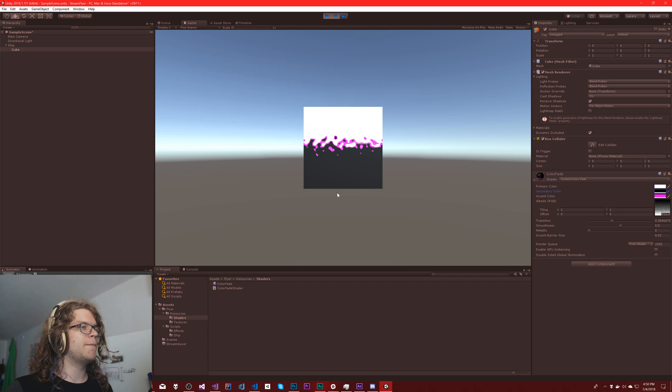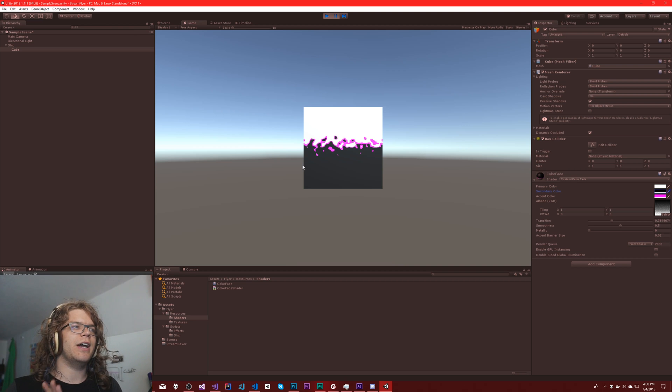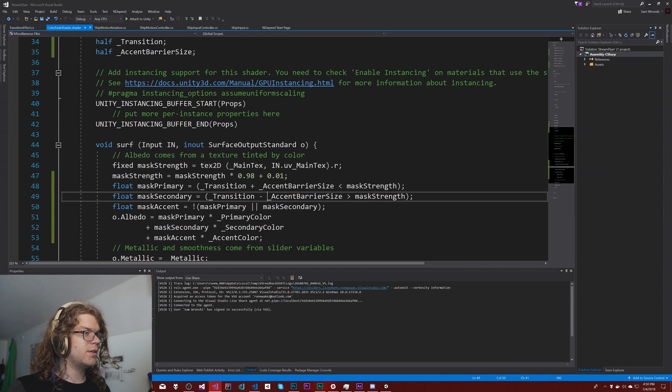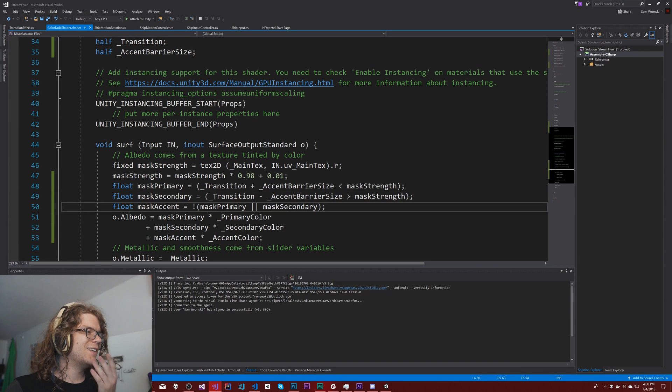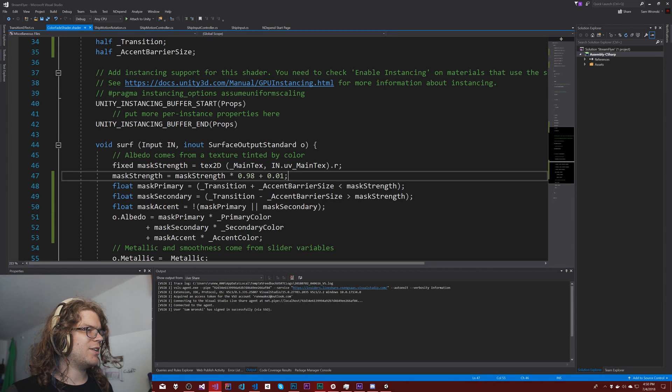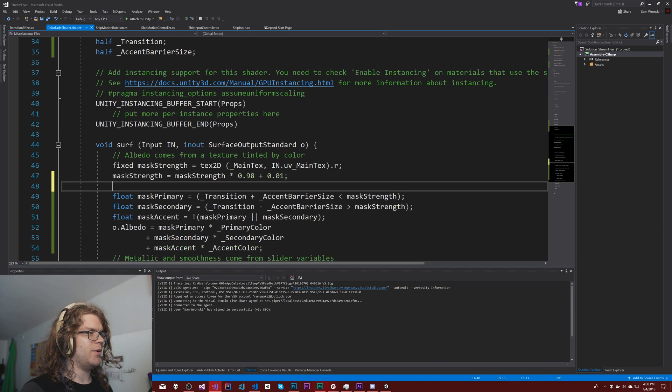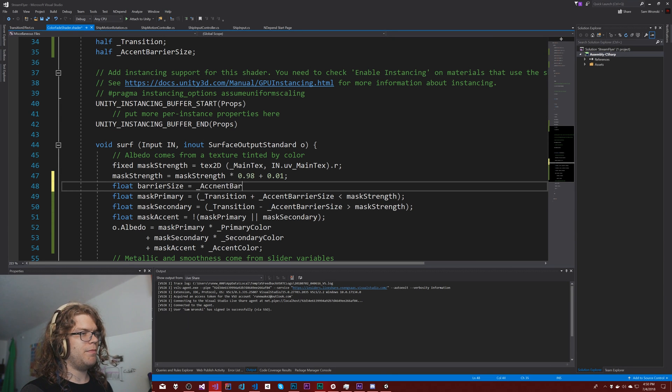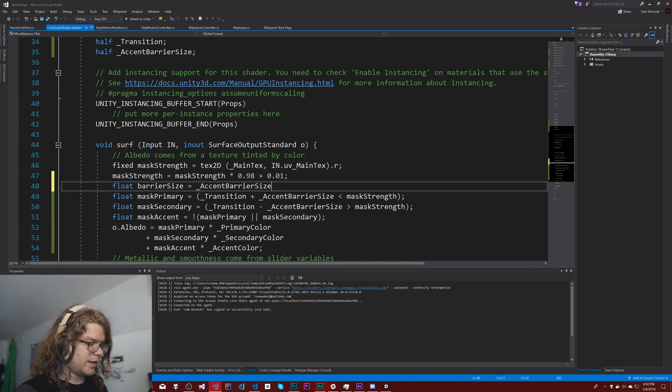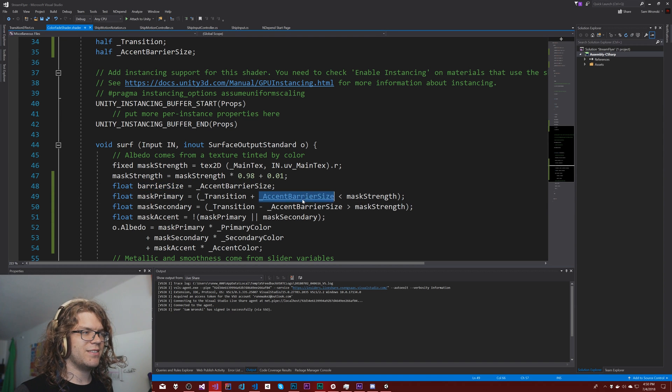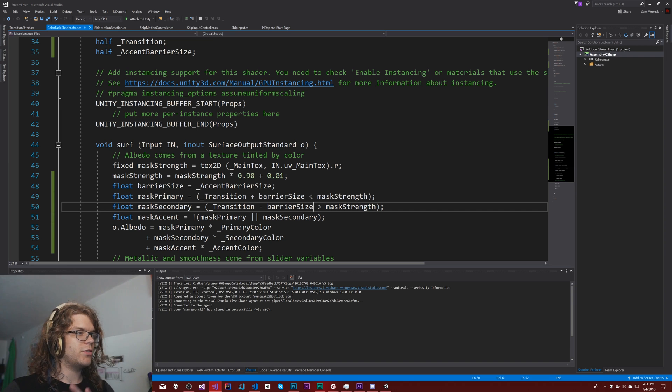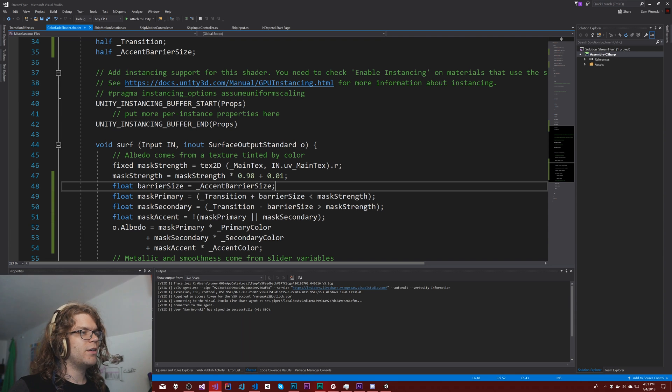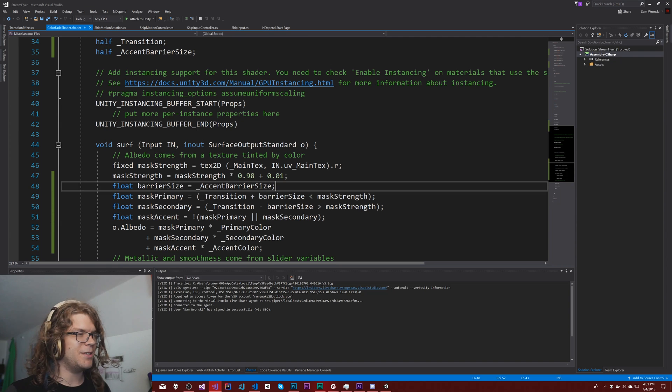The problem is, we transition too far and so it's always showing. When it's completely transitioned, I don't want these transition lines to show. So I think we're going to, this isn't necessarily my favorite way of doing this. Actually, that might work. Float barrier size equals accent barrier size. So we're just going to use a barrier size like this. So everything's the exact same. I've just introduced this variable. We're going to modify it though.